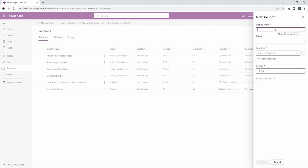For this solution I'm going to be doing a Business Onboarding solution. As I bring new hires into my company, they're going to go through a process — an initial intake, a first interview, a second interview — and we're going to have different tables associated to that so we can track the information, whether it was approved or denied by management, and then our final approval as they onboard to our company. So I'm going to call this solution Business Onboarding.